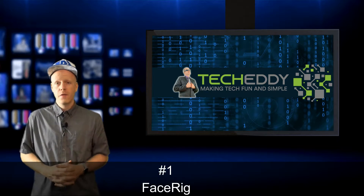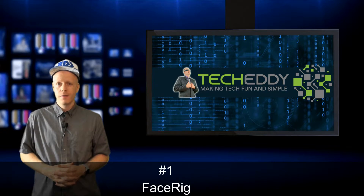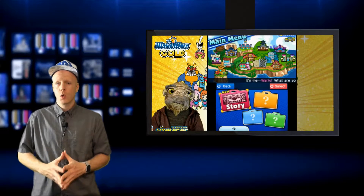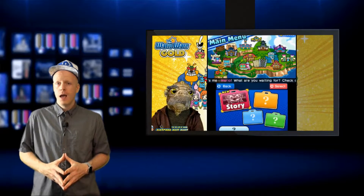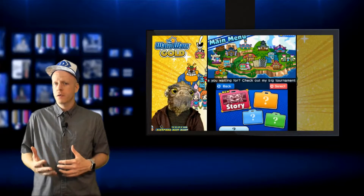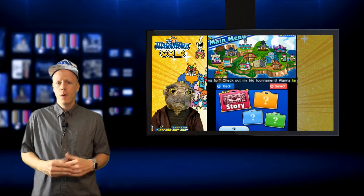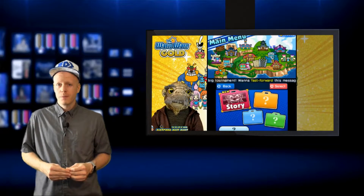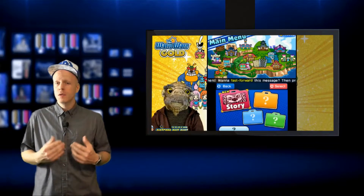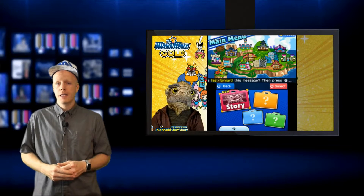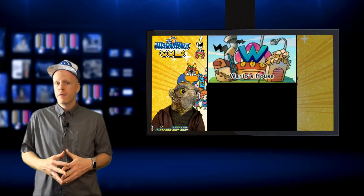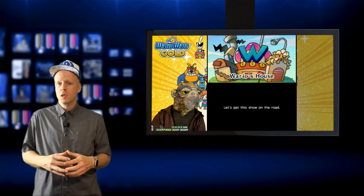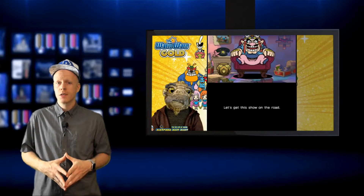Number one is FaceRig. FaceRig was my first experience with virtual webcam software. At the time, I was looking for something that would create special effects for my webcam, and this did not disappoint. It uses face tracking technology and augmented reality to make your face into all sorts of crazy avatars from dogs...